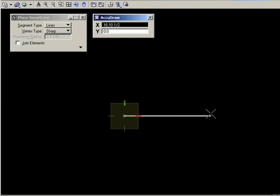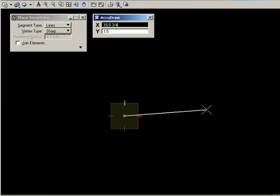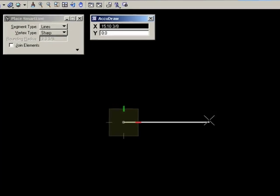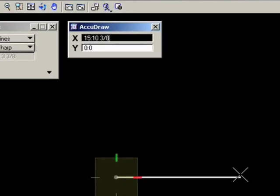As I move around, if I bring the cursor down to the same position as the red marker, notice that the line locks to that axis. And that, of course, is the positive x-axis. You'll feel it lock into place. Notice that in the AccuDraw settings box, the y value, which is the vertical value, is 0.